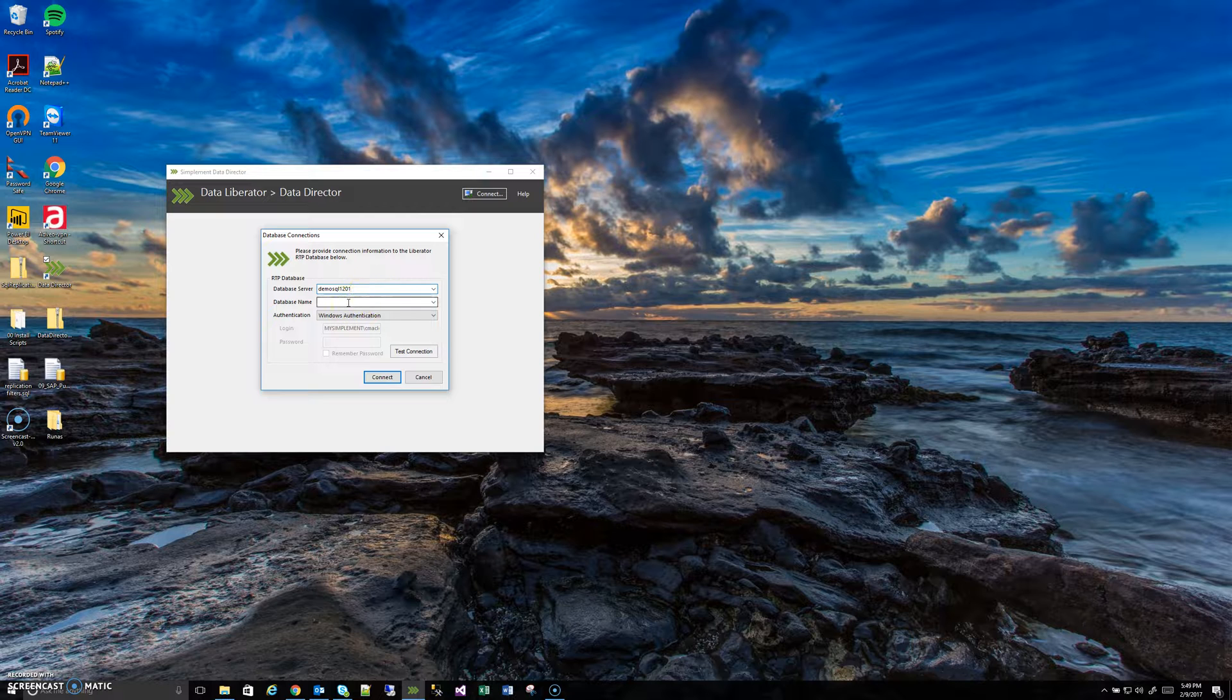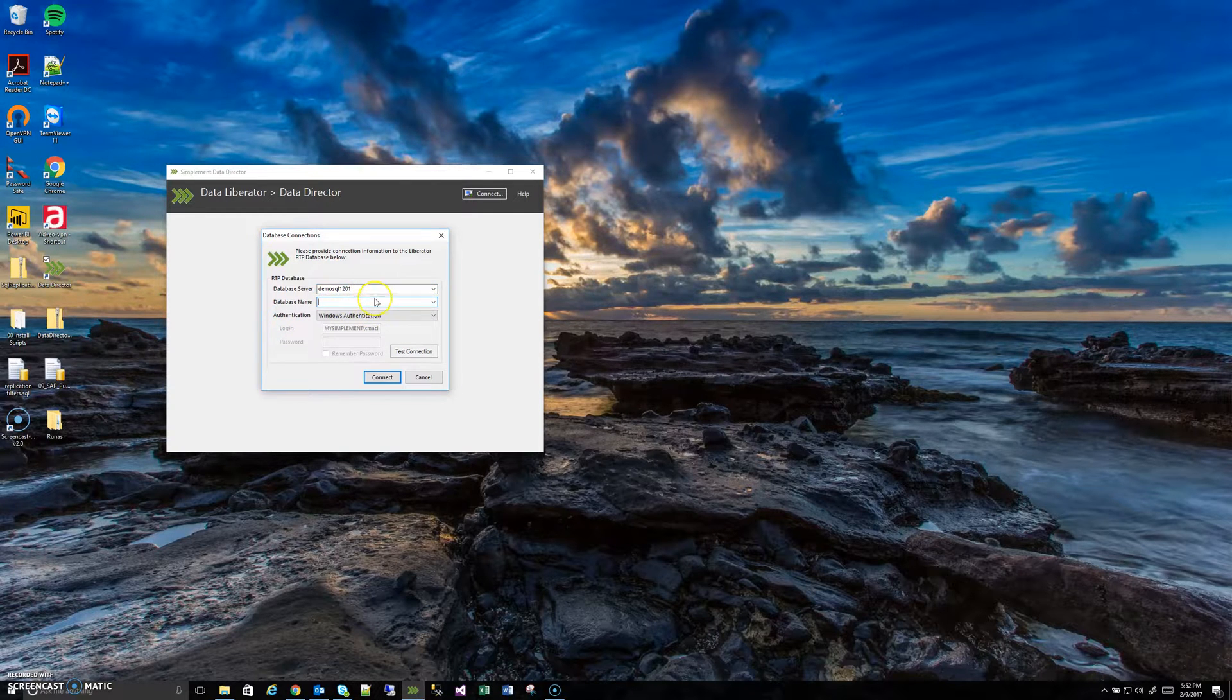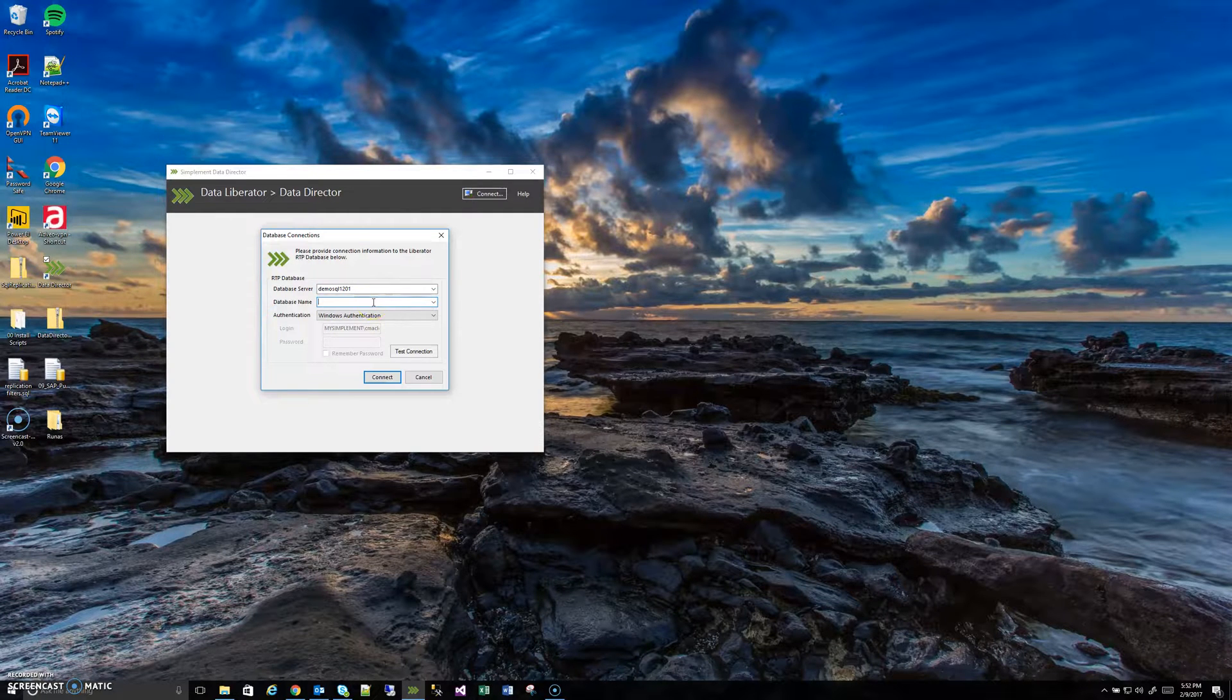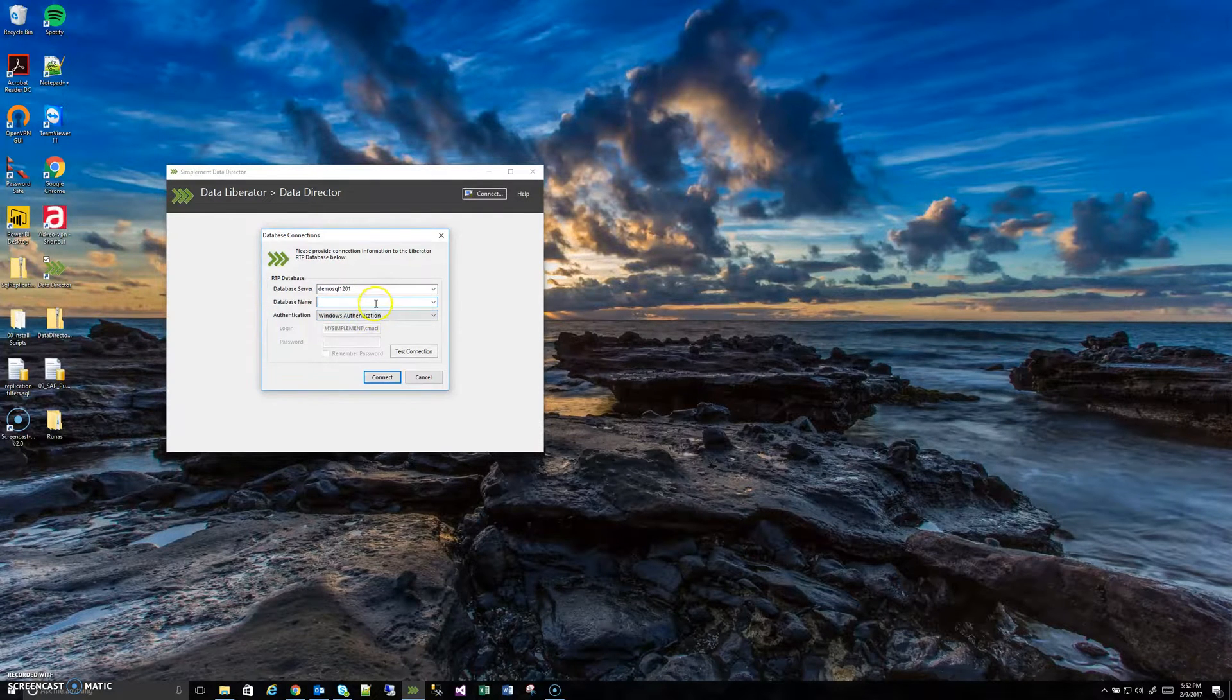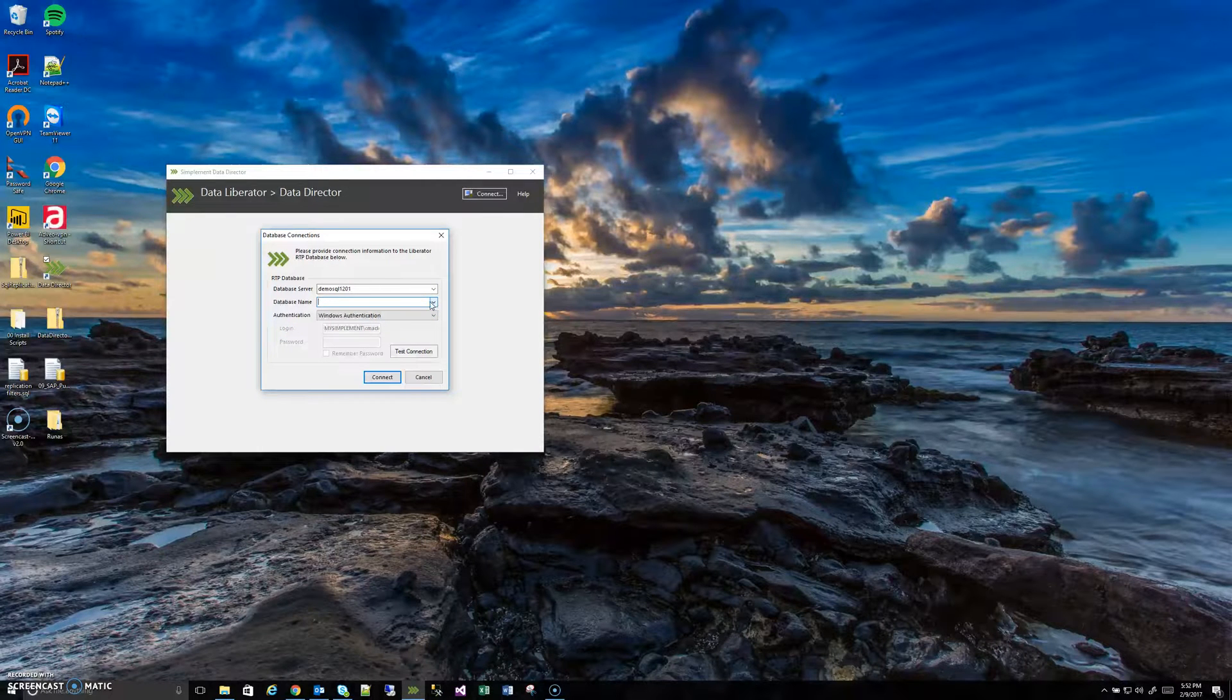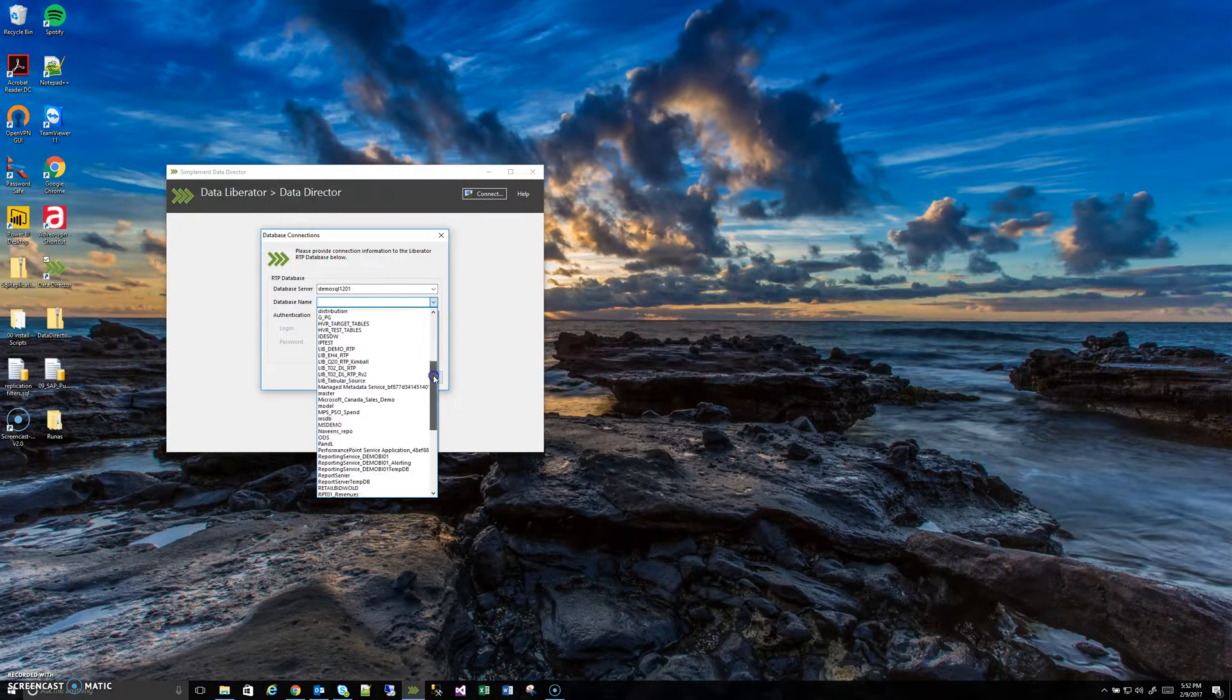Next thing is we need to give it a database name. Now we have a server but now we need to give it a database name. For this part, if you know the database name ahead of time you can just go ahead and type it. Or actually in this case it can be much friendlier to use the drop-down arrow because now that we've already specified a server there's a limited number of databases for it to search from and it's just a much faster search in general.